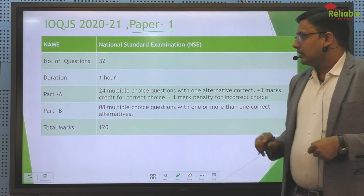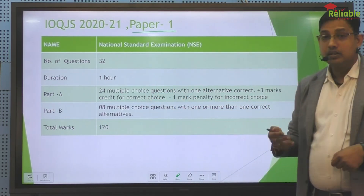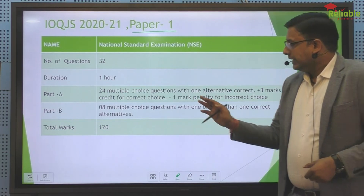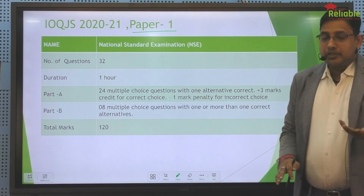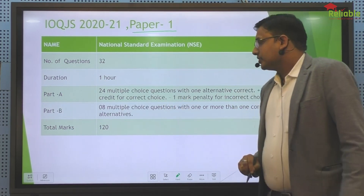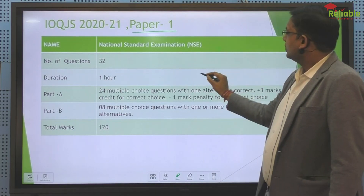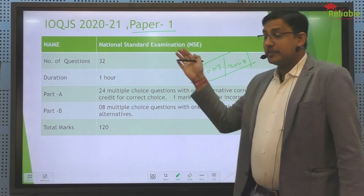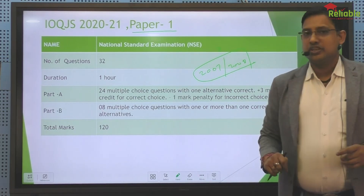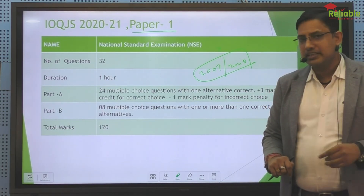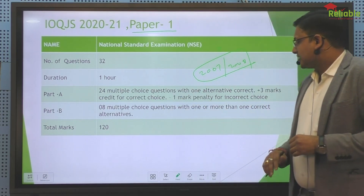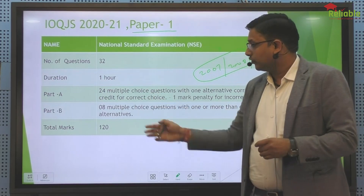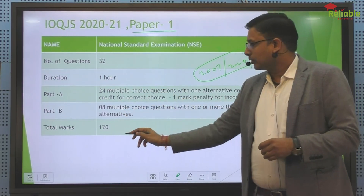In Paper 1, there were 32 questions in total. The time was 1 hour. 24 questions were single-choice correct type, with plus 3 for a right answer and minus 1 for a wrong answer. 8 multiple-choice correct questions also came out. This pattern is the same as 2007 and 2008, where both single correct and multiple correct answer questions were asked. The multiple correct answer had no negative marking, with 6 marks each — 48 marks total — and 72 for single correct, giving 120 total marks. Normally before the pandemic, NSEJS had 240 total marks, which was reduced to 120 total marks.